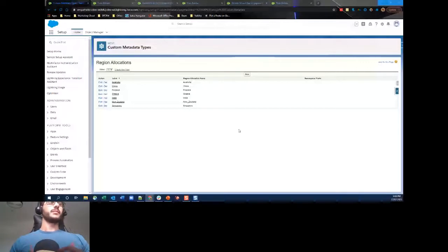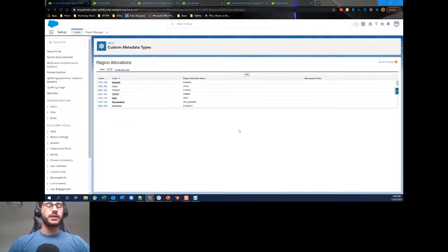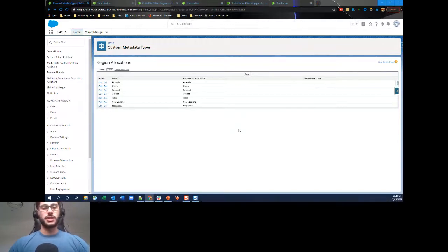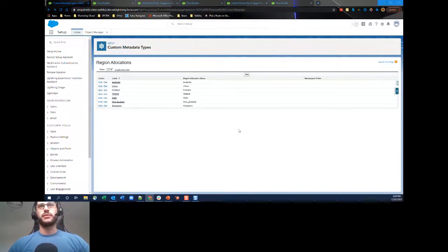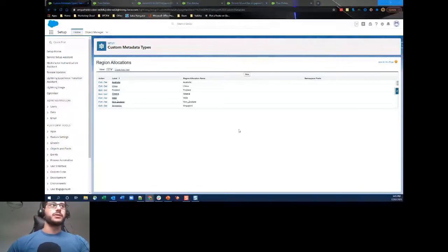My first example is going to be referencing custom metadata throughout. The use case is: I'm a sales organization wanting to assign accounts by regions — we have different regions such as APAC, EMEA, and the Americas. To do this, you determine the region based on the country. Rather than incorporating a complex set of decisions in a flow, we can create a custom metadata record instead.